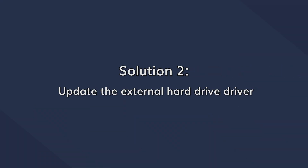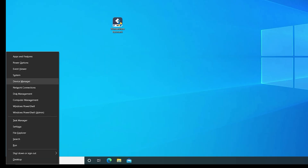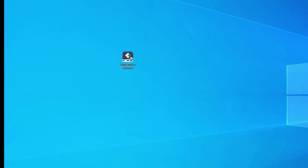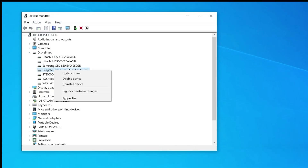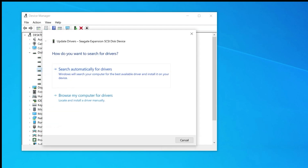If you haven't updated the hard drive drivers in a while, then you are more likely to run into technical errors. In this situation, simply open the Device Manager and install the latest hard drive drivers. You can do this by pressing the Windows and X key, select Device Manager from the list, then expand the Disk Drive options and right-click on the external hard drive. Then click Update Driver and follow the on-screen instructions to install the latest drivers.